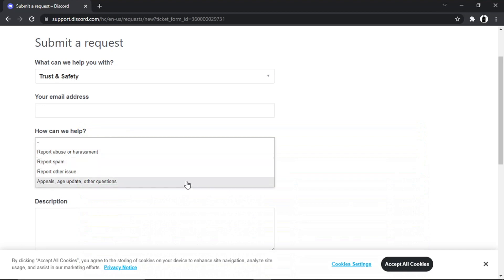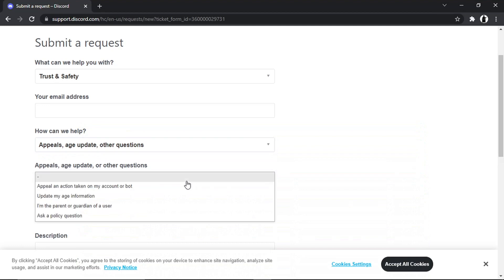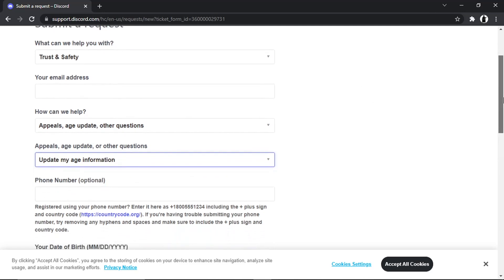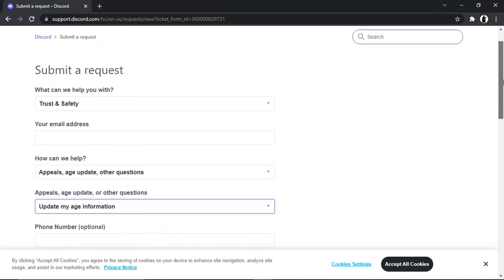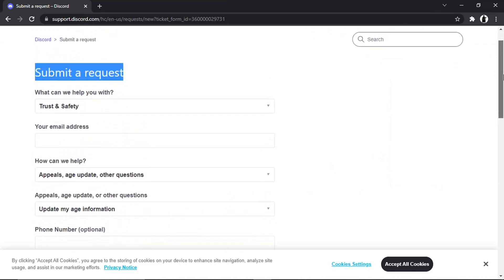Then what you want to do is click onto the bottom one which says Appeals, Age Update, or Other Questions. You'll get another drop-down box, and then basically you just want to click onto Update My Age Information. You can put a phone number in if you want to, but that's optional. Make sure you do put your email address as a form of contact.